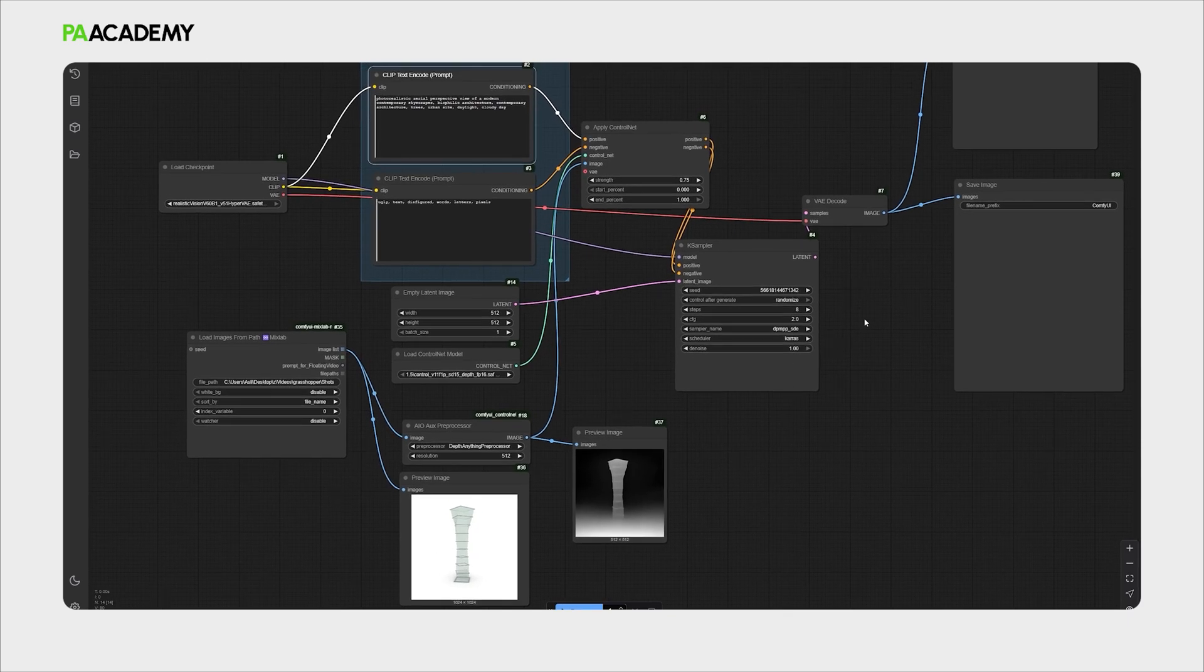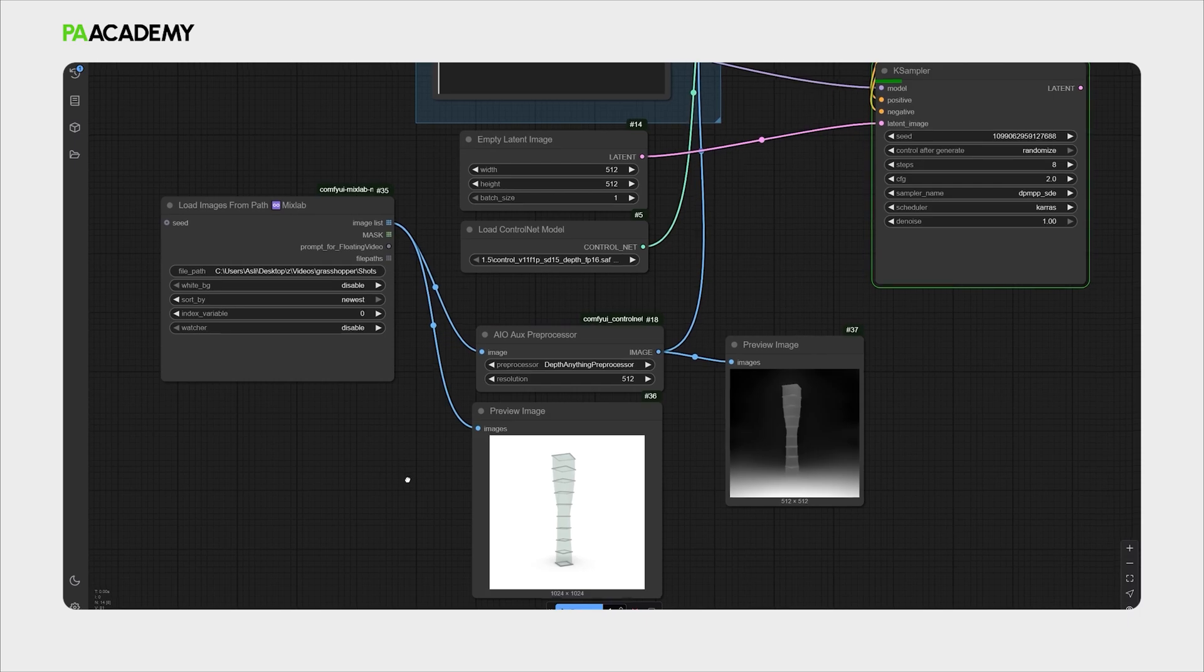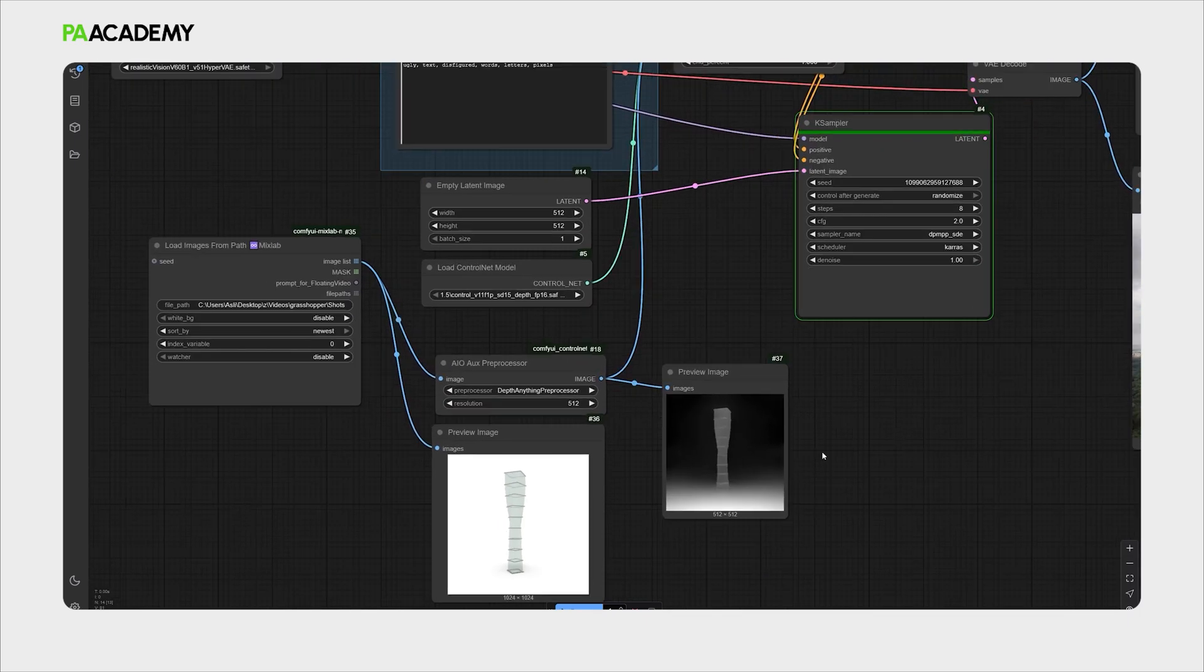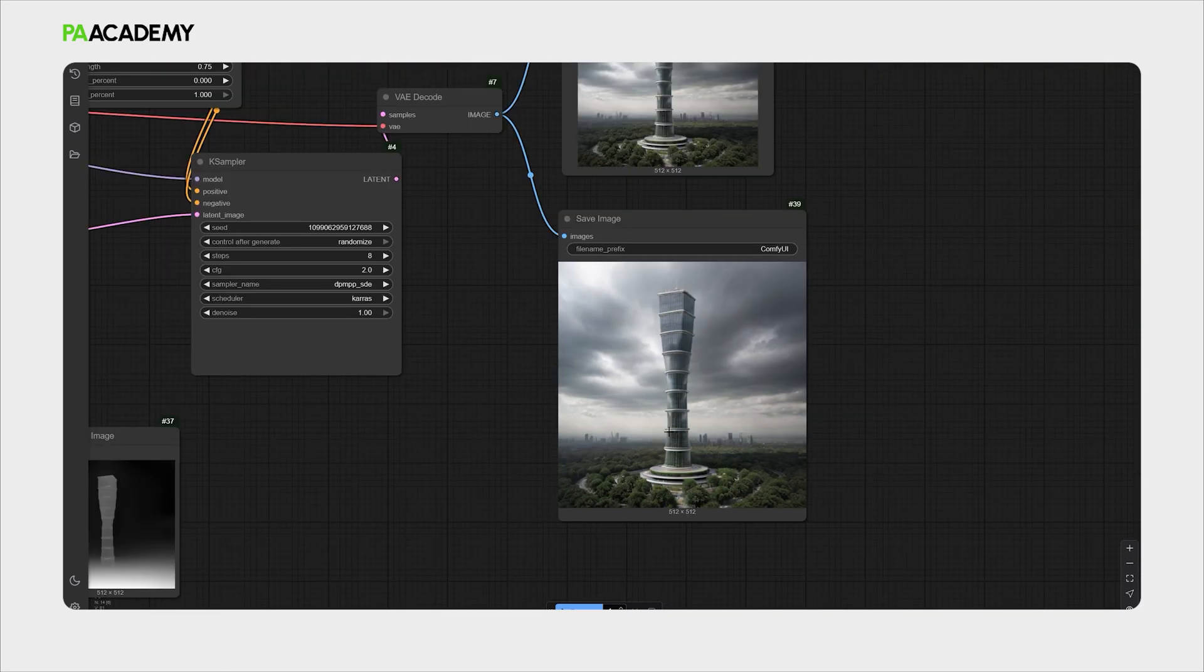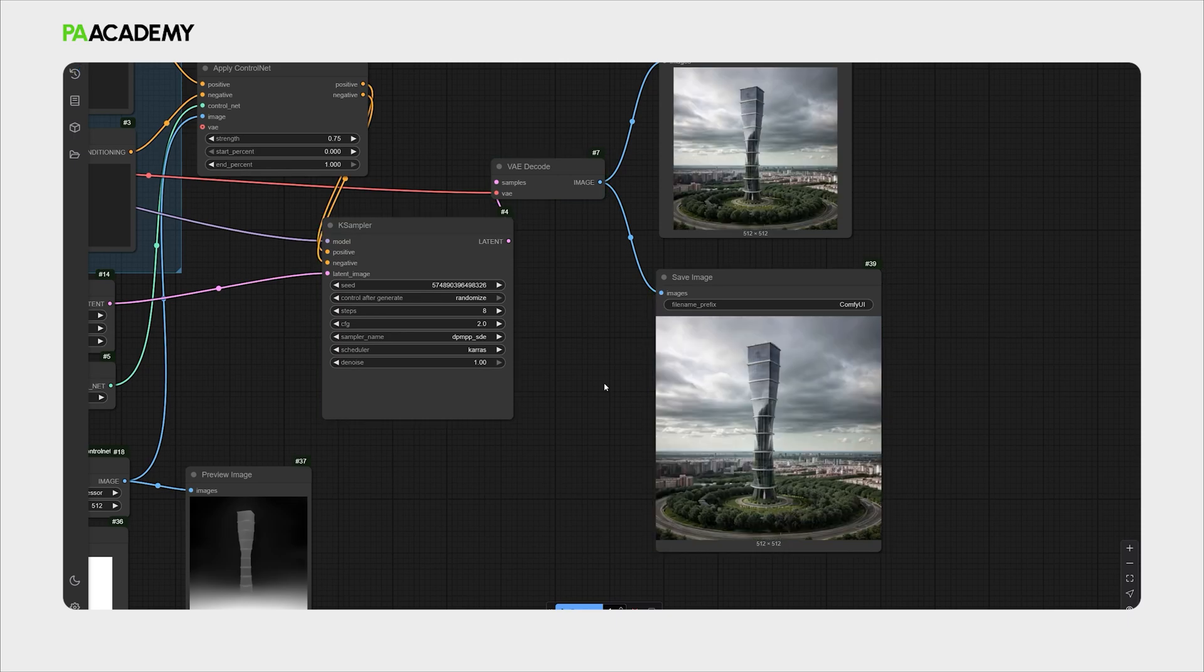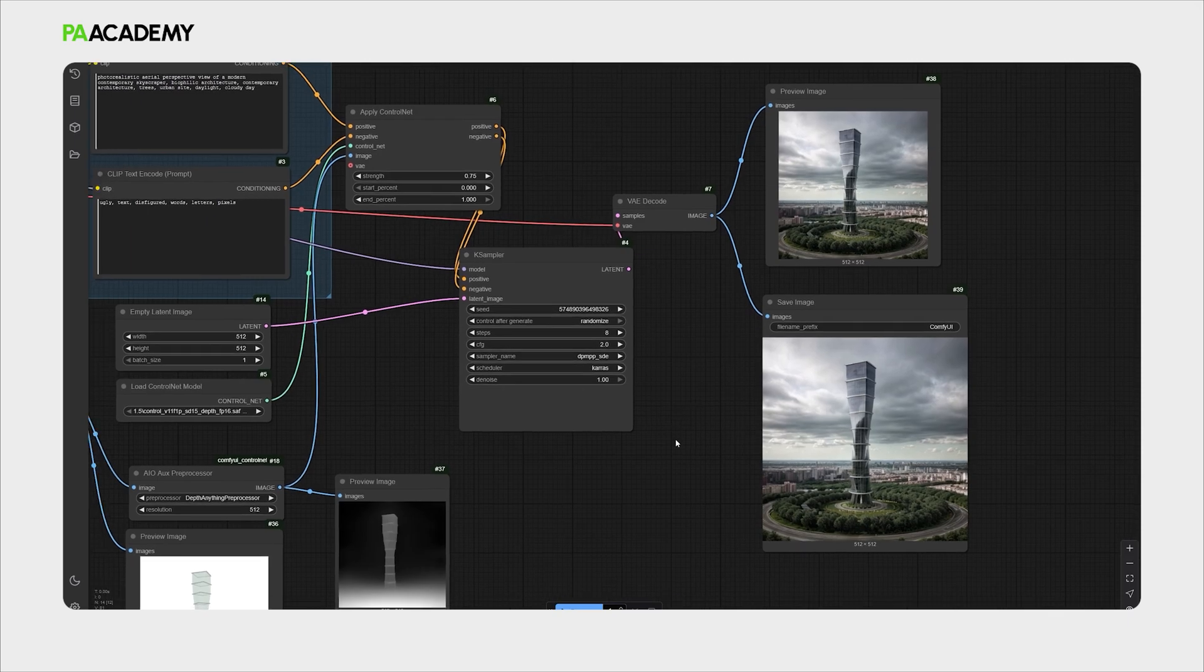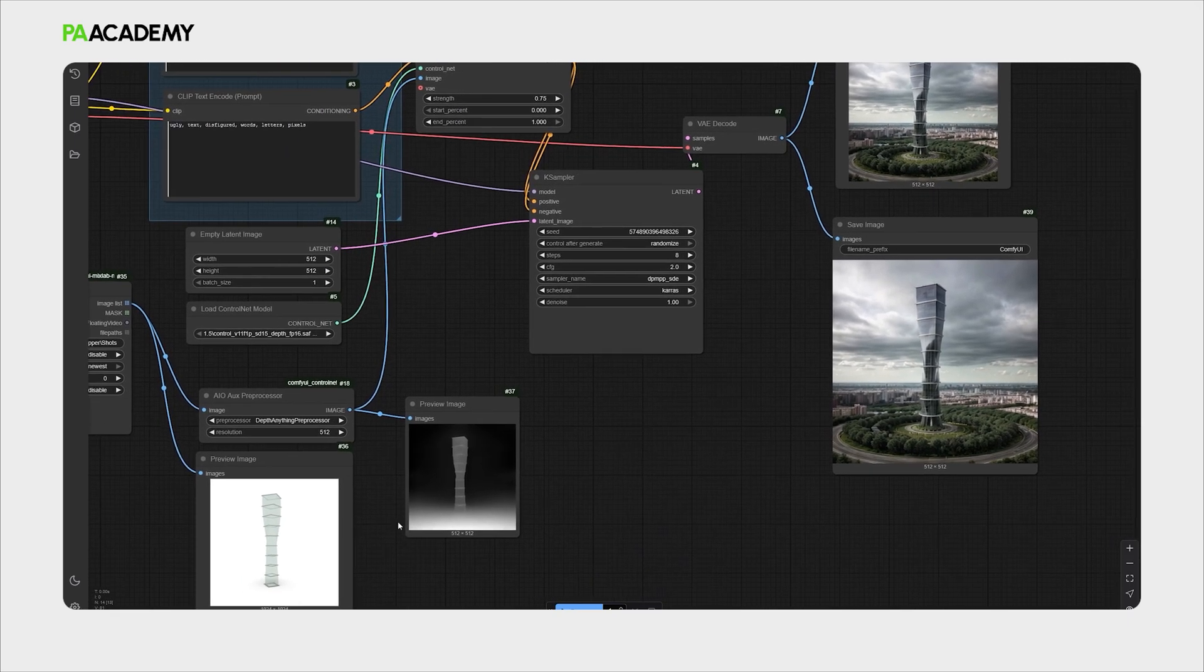As we can see it did automatically capture it. We have this AI conceptual rendering of the form. We are now generating different AI renderings of our parametric model.